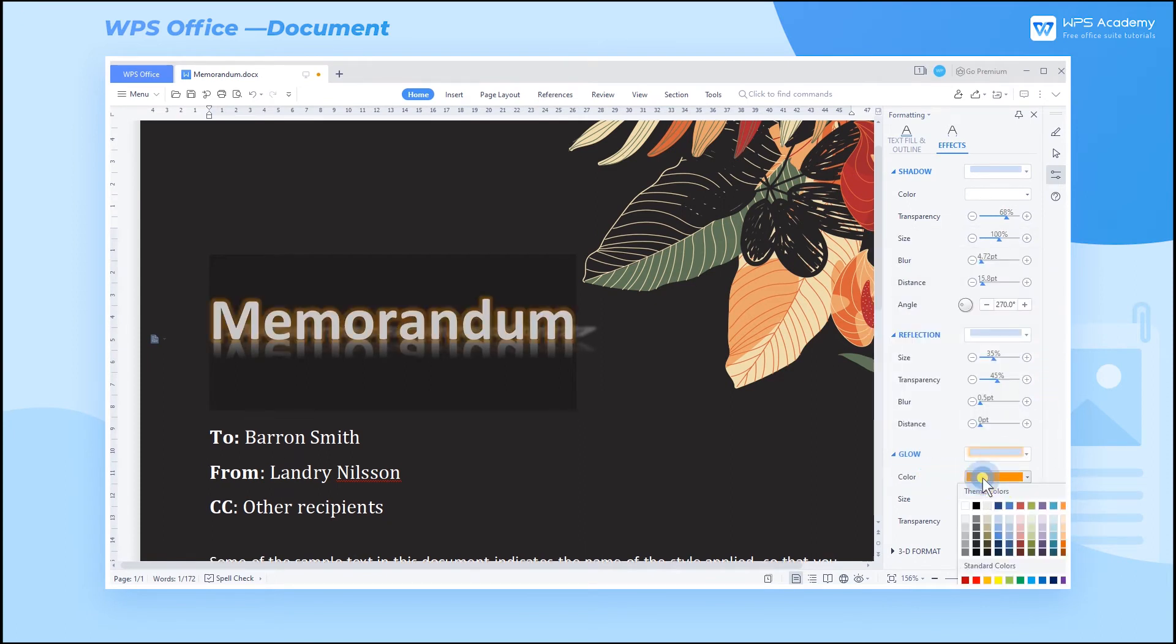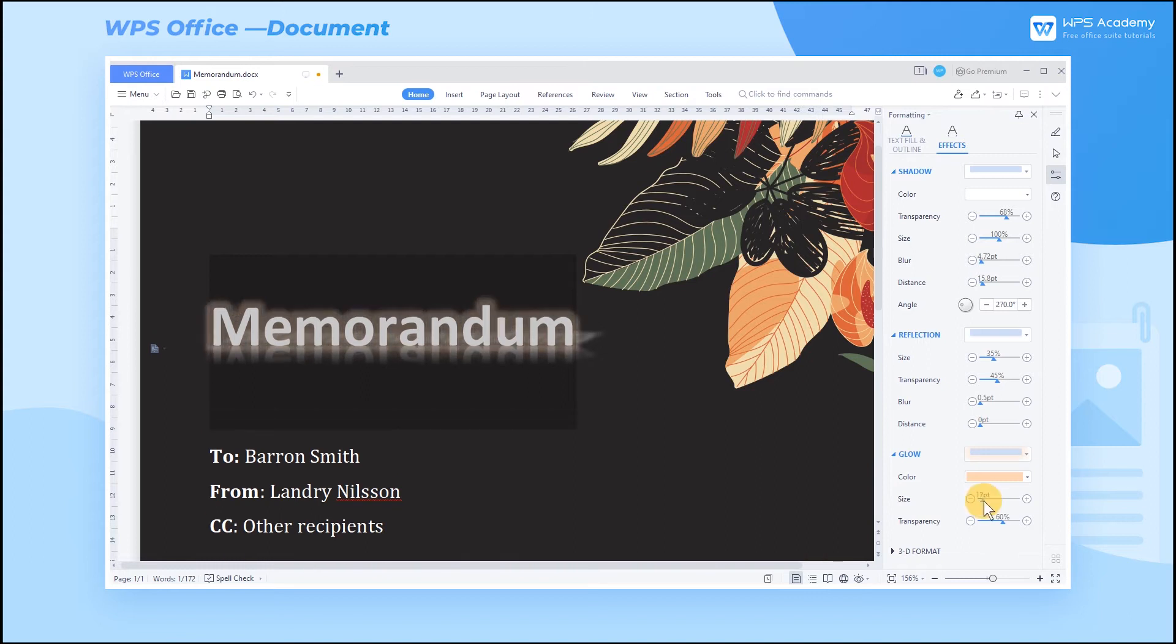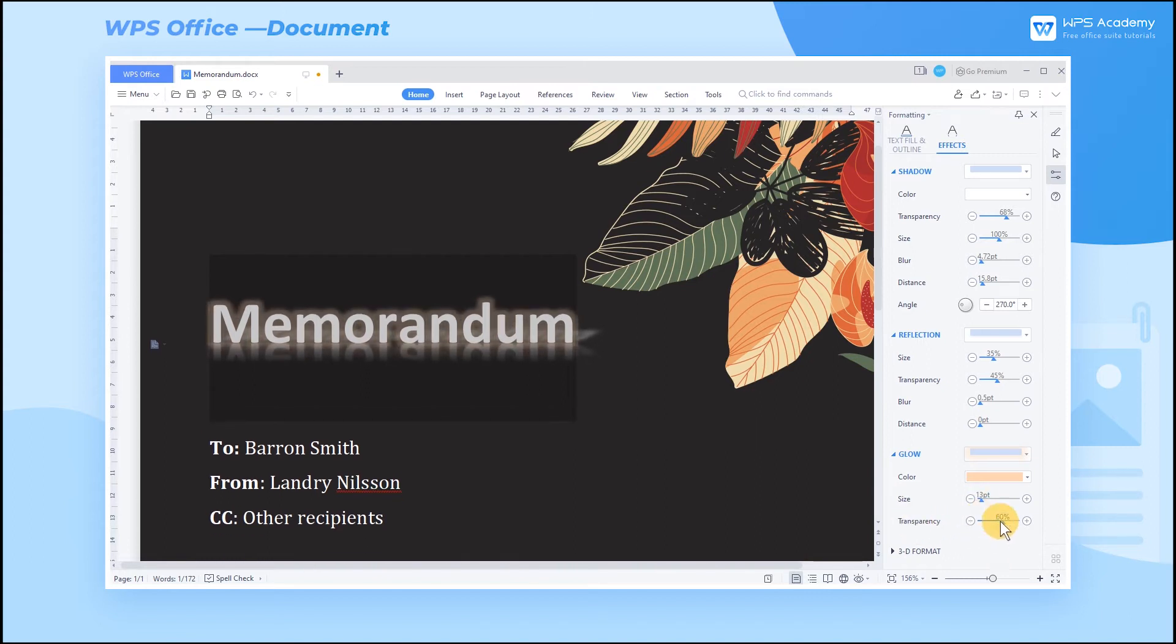By adjusting color, size, and transparency, the text can be bright and more textured.